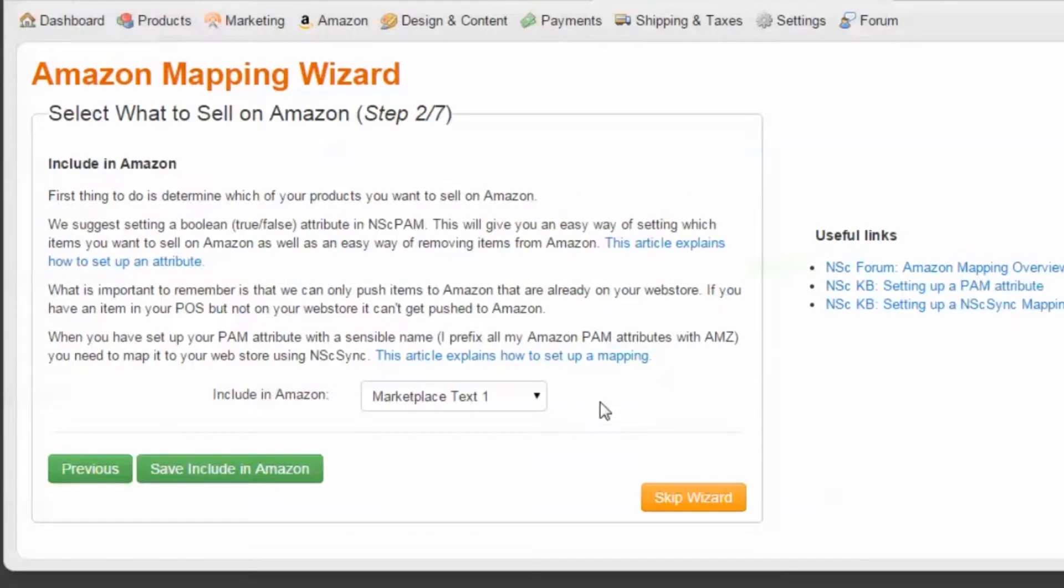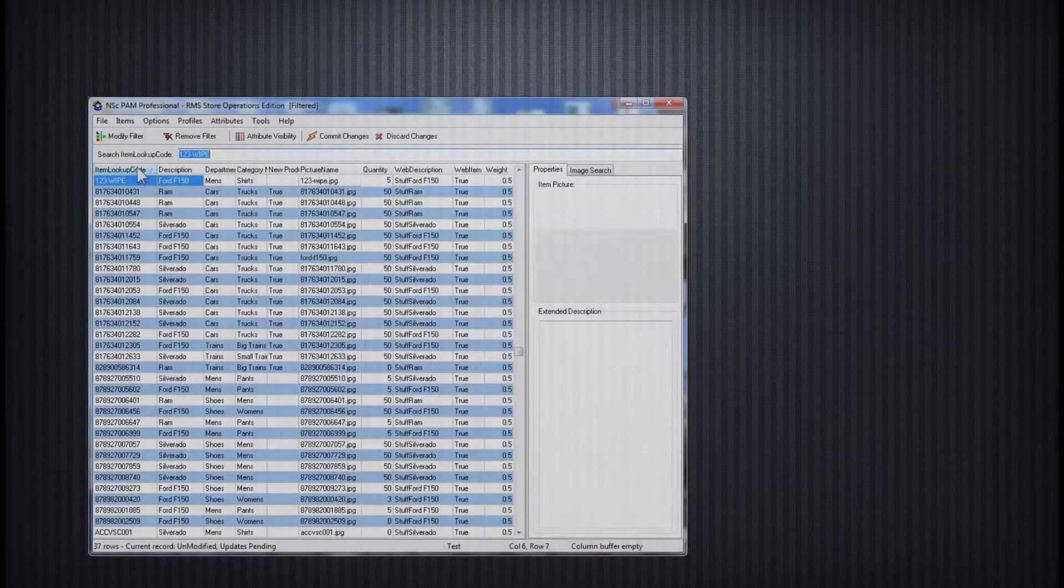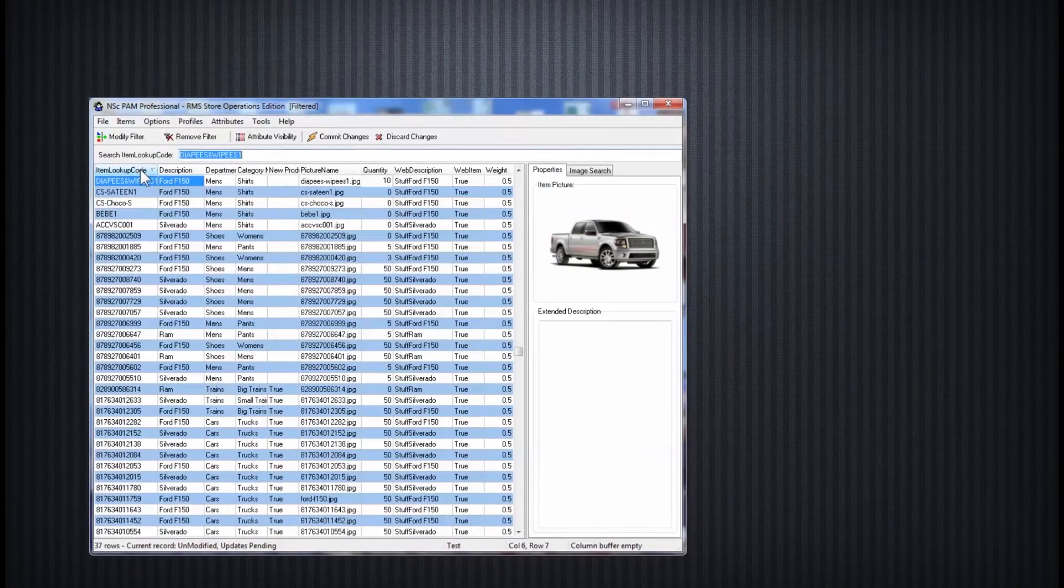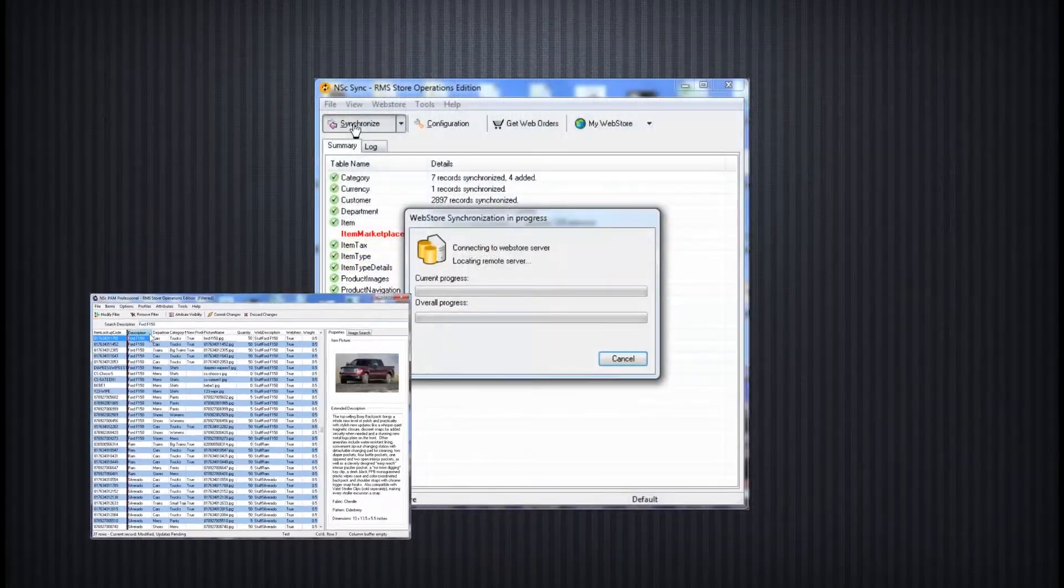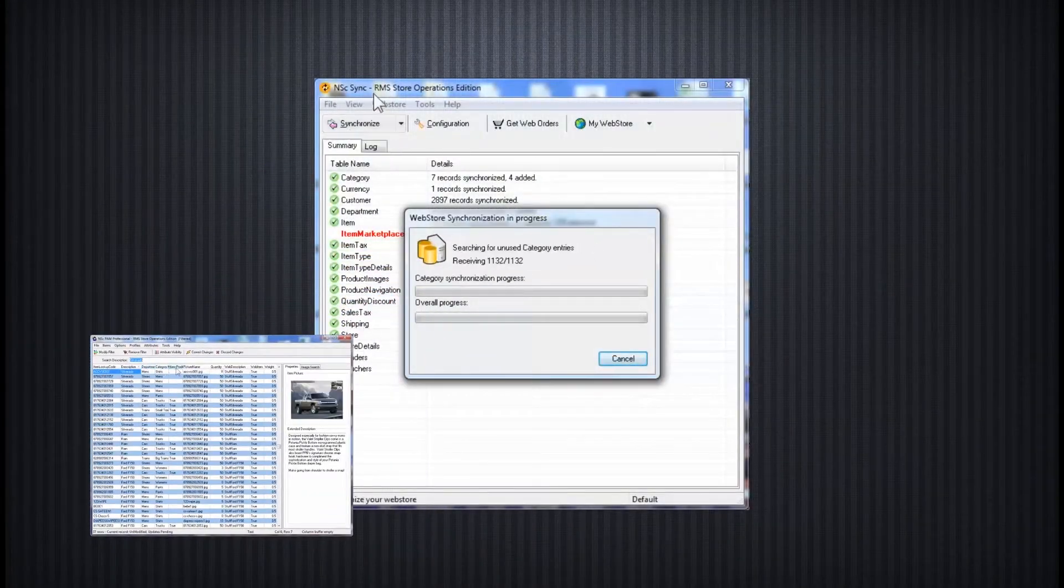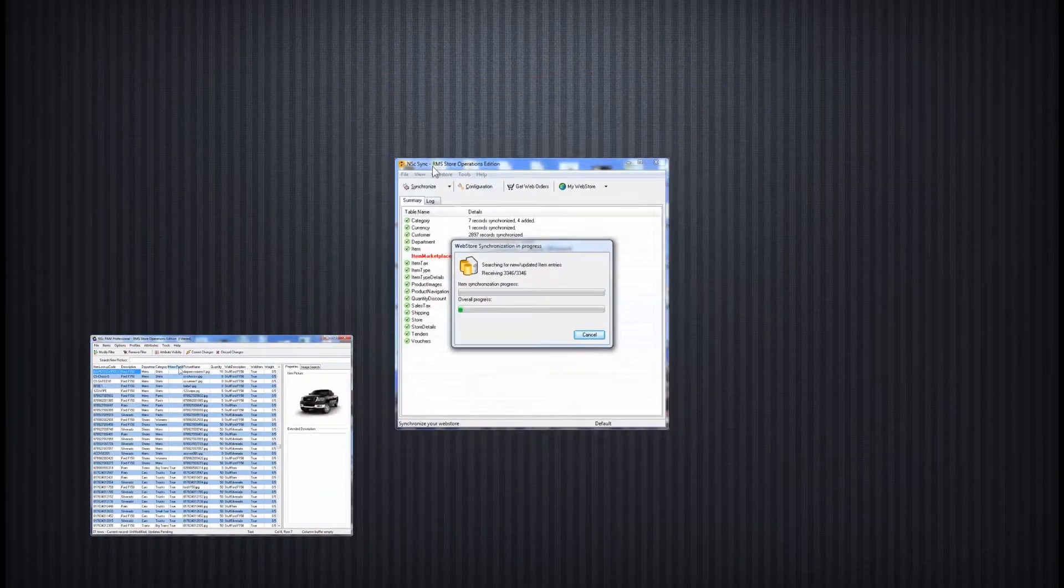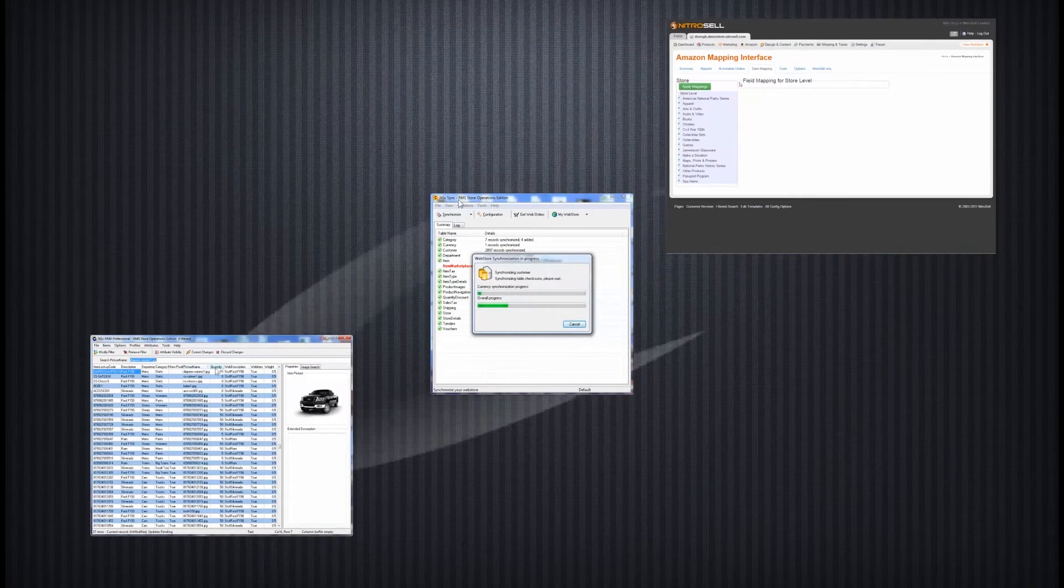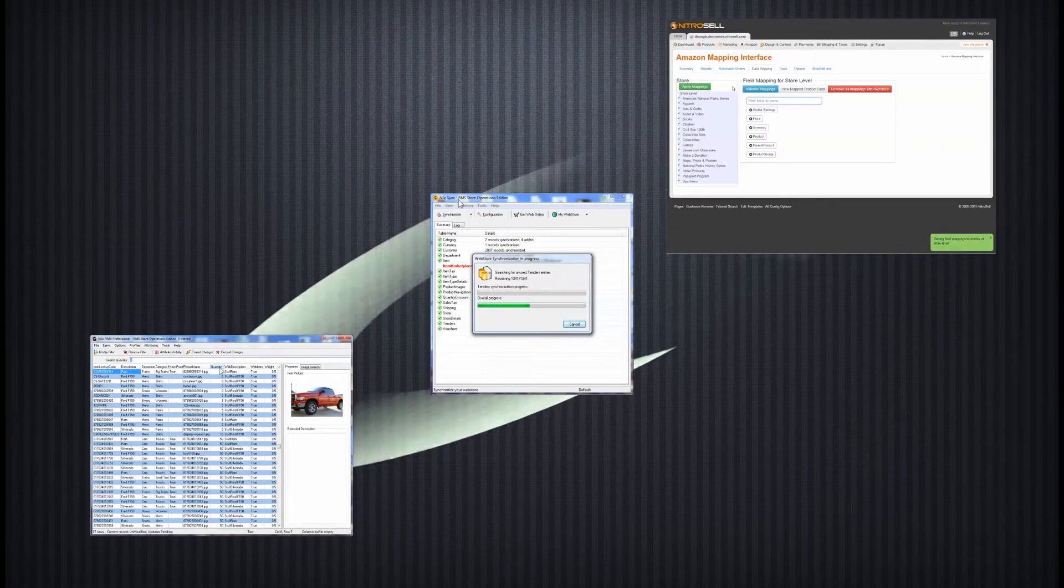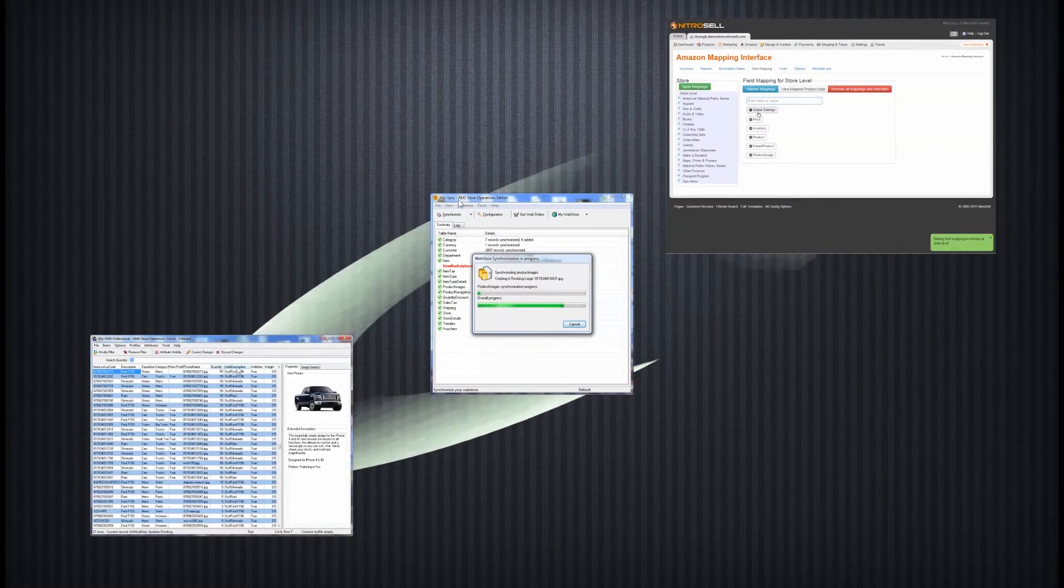Step 2 of 7: Select what to sell on Amazon. In order to indicate which of your items you'd like to sell on Amazon, you must first synchronize that true or false data from your POS to the Amazon interface.